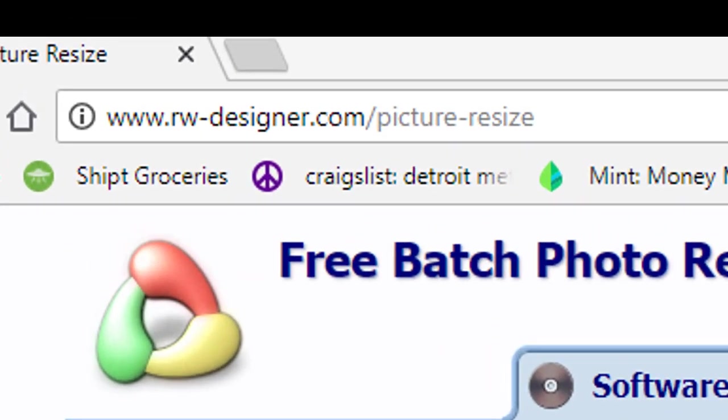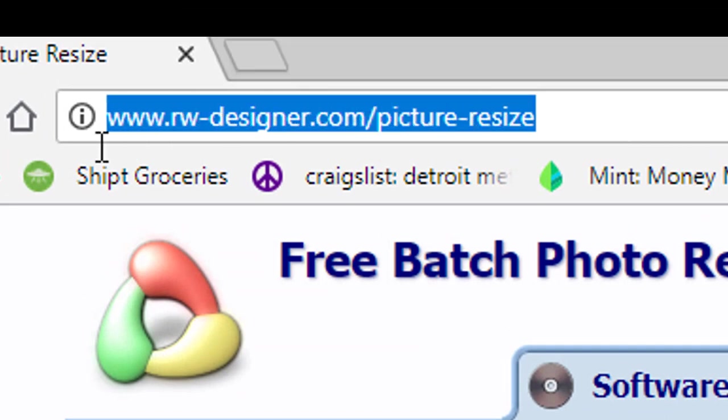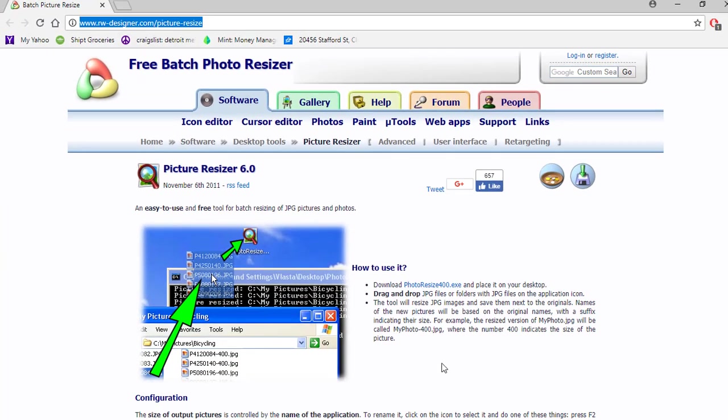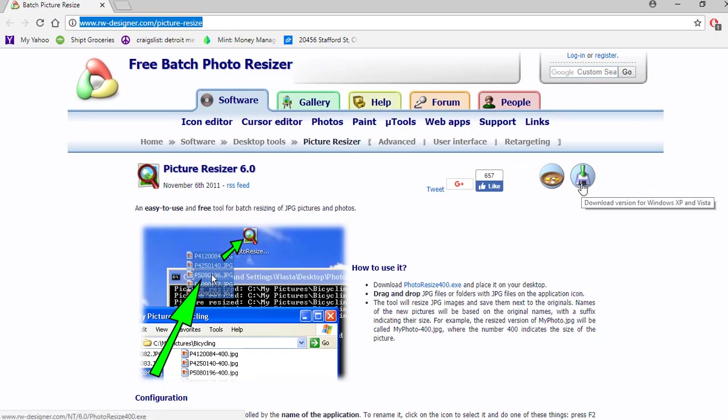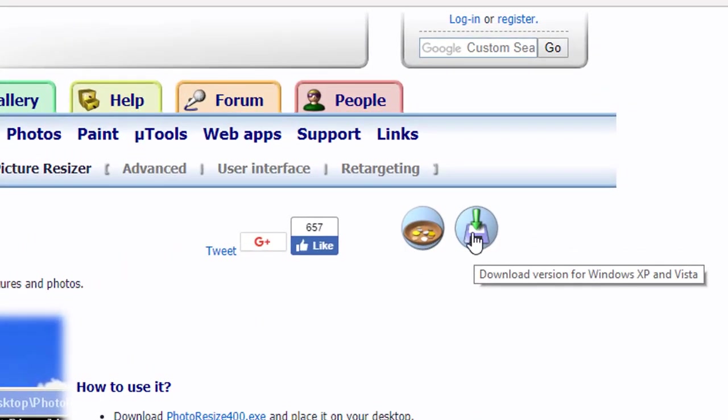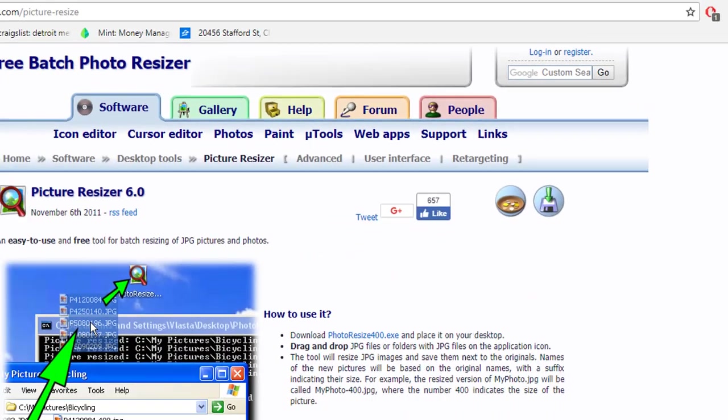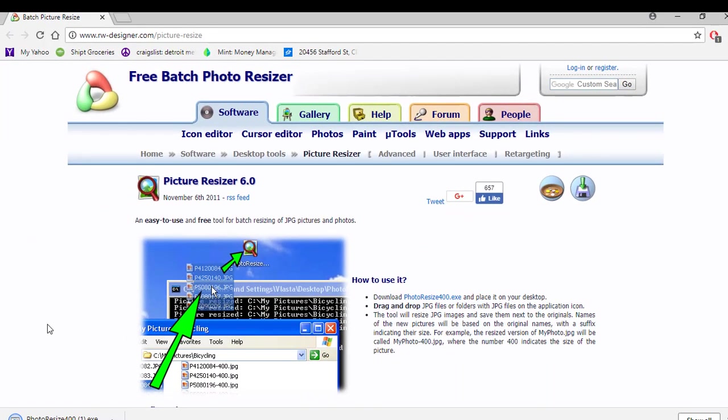What you're going to want to do is go to a website www.rw-designer.com/picture-resize. When you get to this website you'll see an icon with a little disk and a down arrow. When we click on that it will give us the ability to save the program.